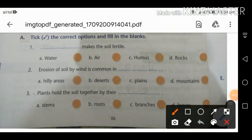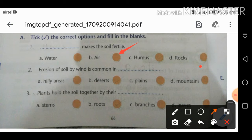Now moving to the MCQ section from the exercise. First question: what makes the soil fertile? The answer is humus — humus makes the soil fertile and is formed from the decay of plant and animal matter.